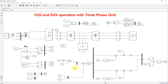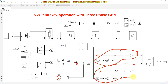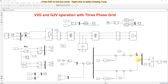We are controlling only the ID current, meaning we control only the real power between battery and grid for V2G and G2V operation. The IQ reference is set to zero. The ID reference is compared with the actual ID, and the error is processed through a PI controller to produce control signals in D and Q form. Then the feed-forward decoupling concept is applied to get the final control signals VD and VQ.